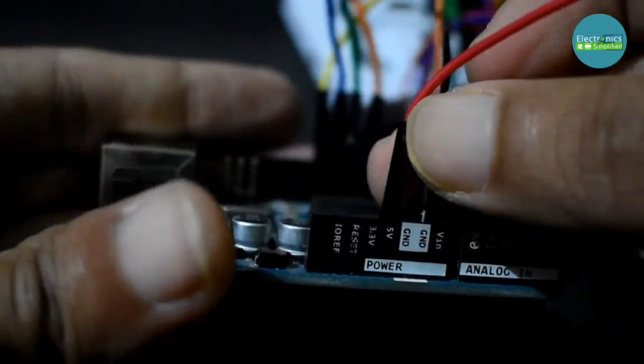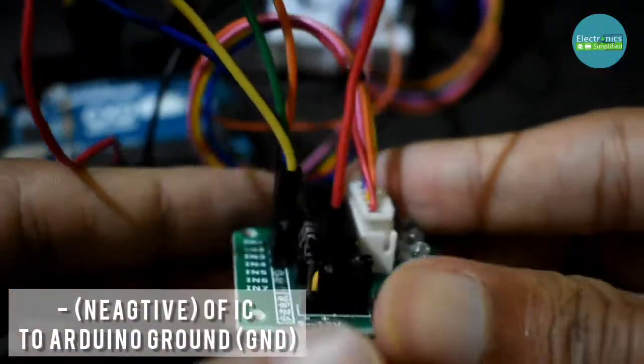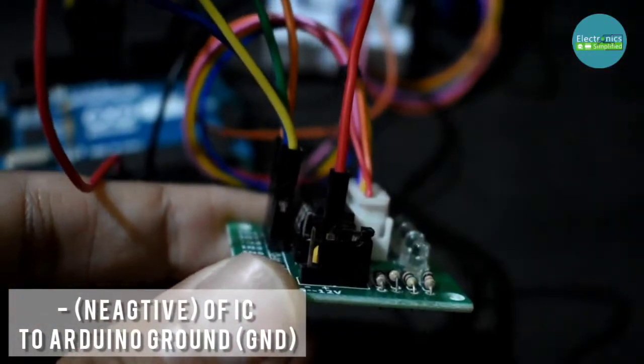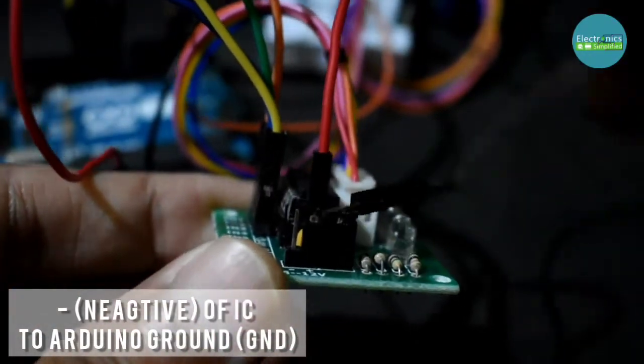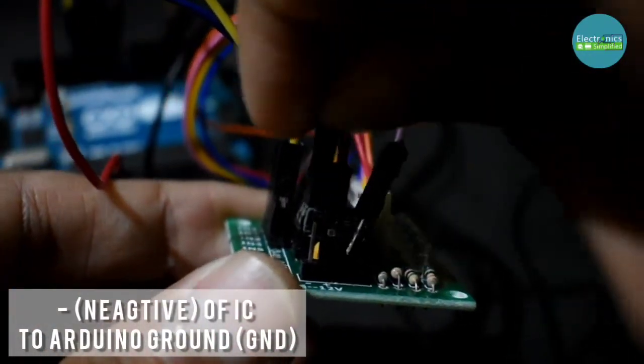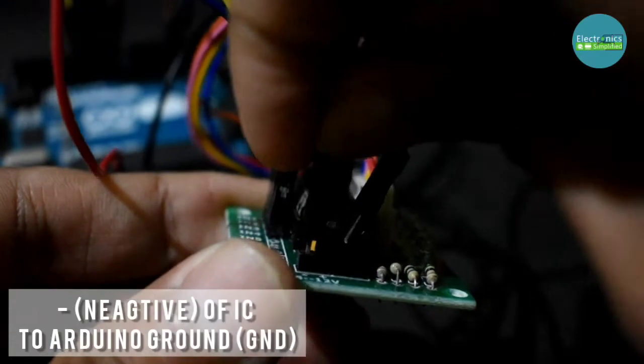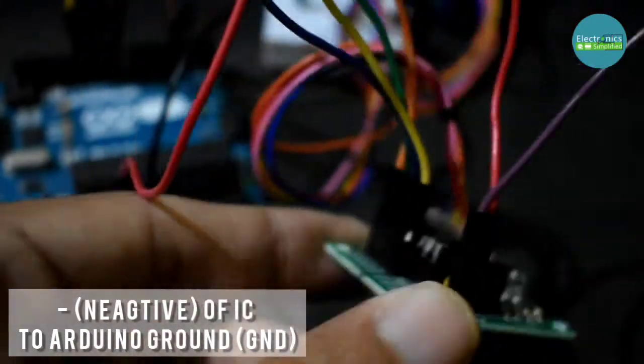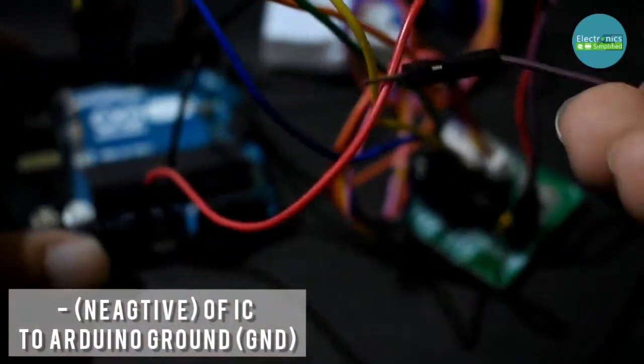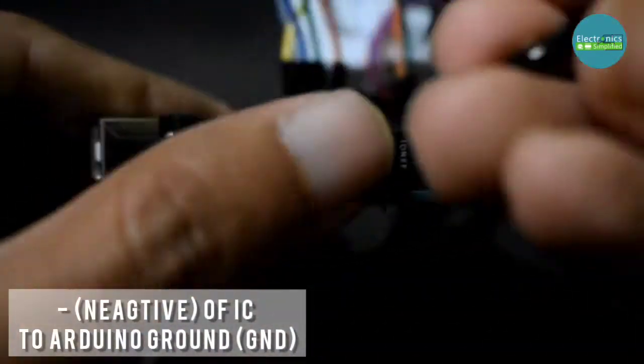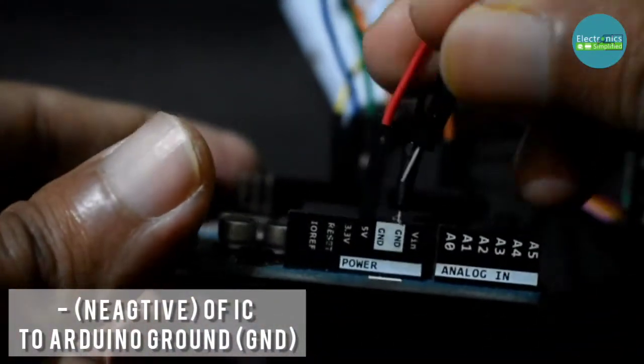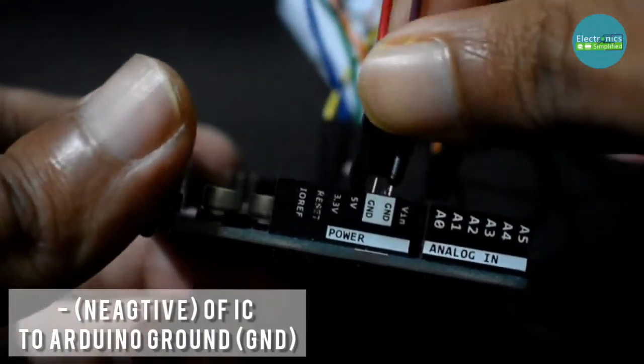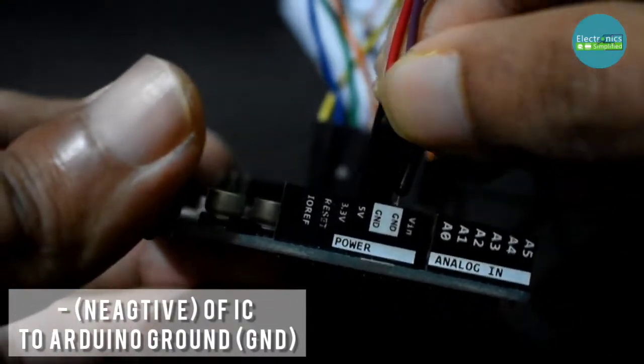And now similarly, we are going to connect the negative of the IC to Arduino ground. So I will take another wire and connect it. So now we are done with the connections for our IC.